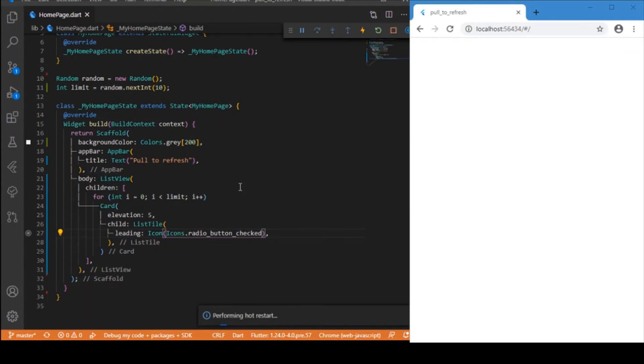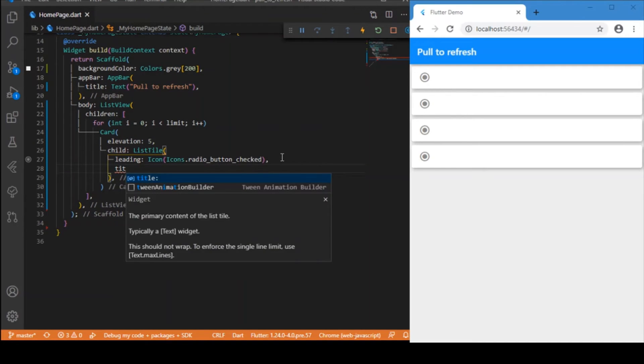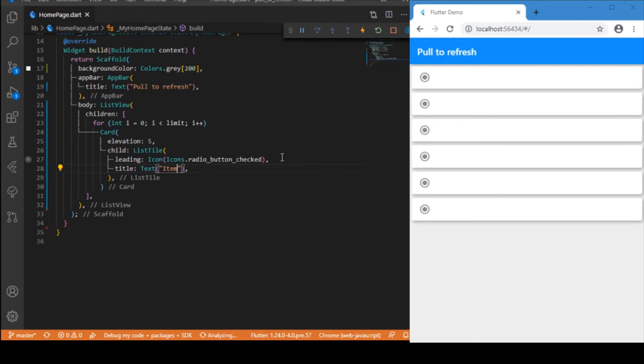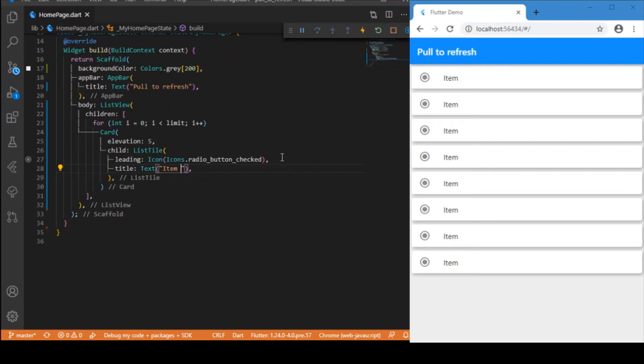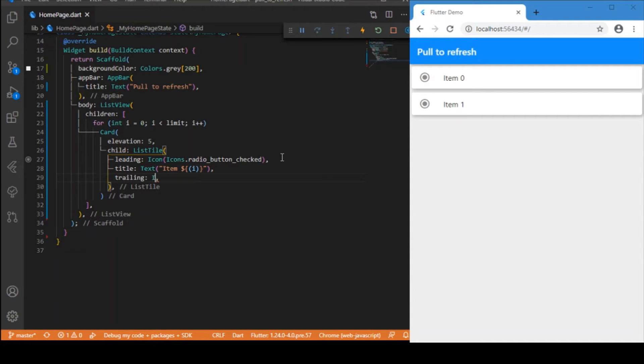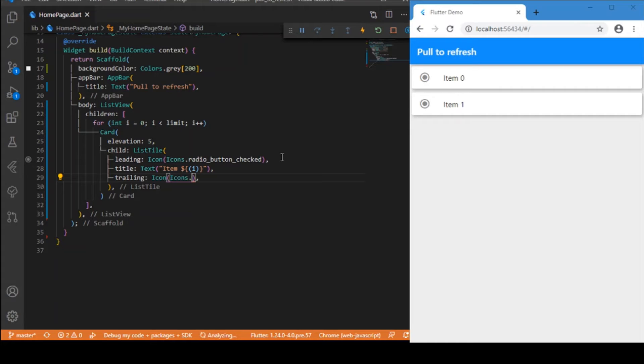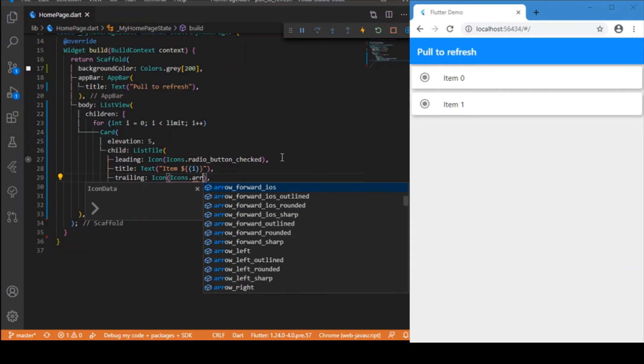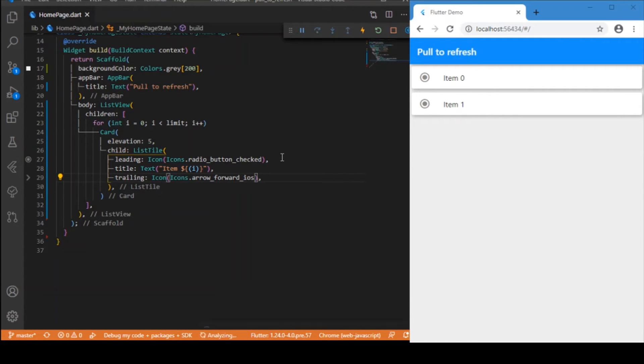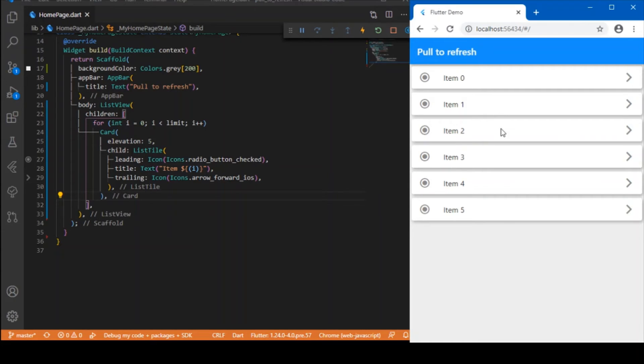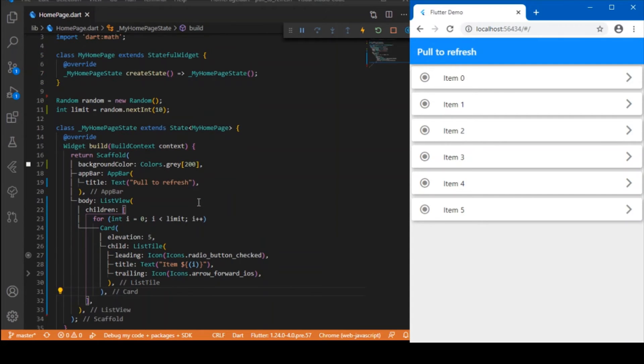The title I can give as Text which displays the item number or the index, that is 'Item $i'. For trailing, just Icons.arrow_forward_ios should be good. Okay, well now we've completed the simple UI, and we haven't added this pull to refresh option yet.